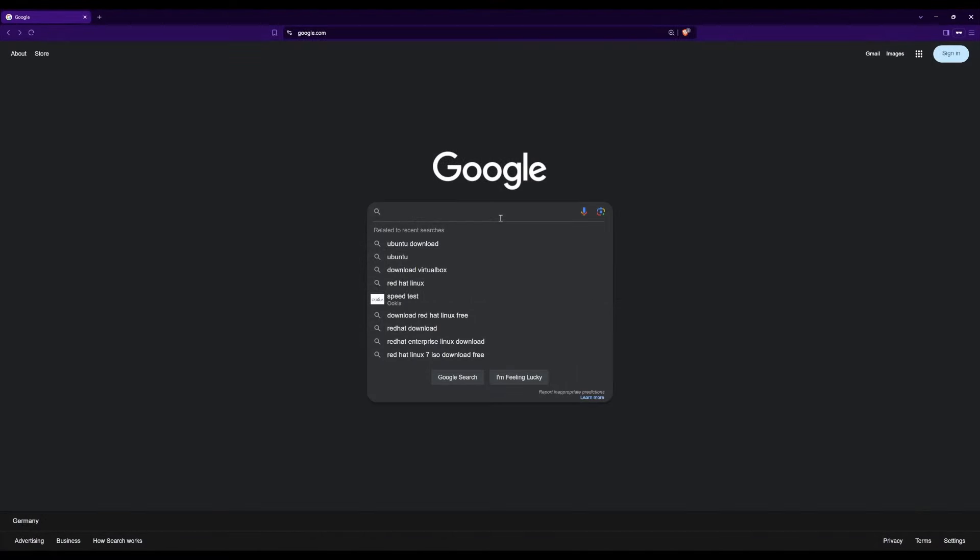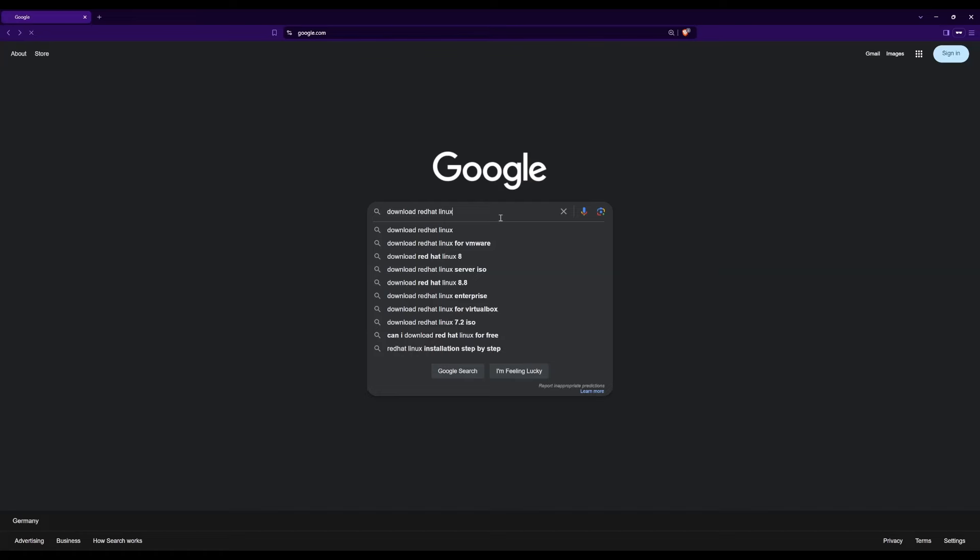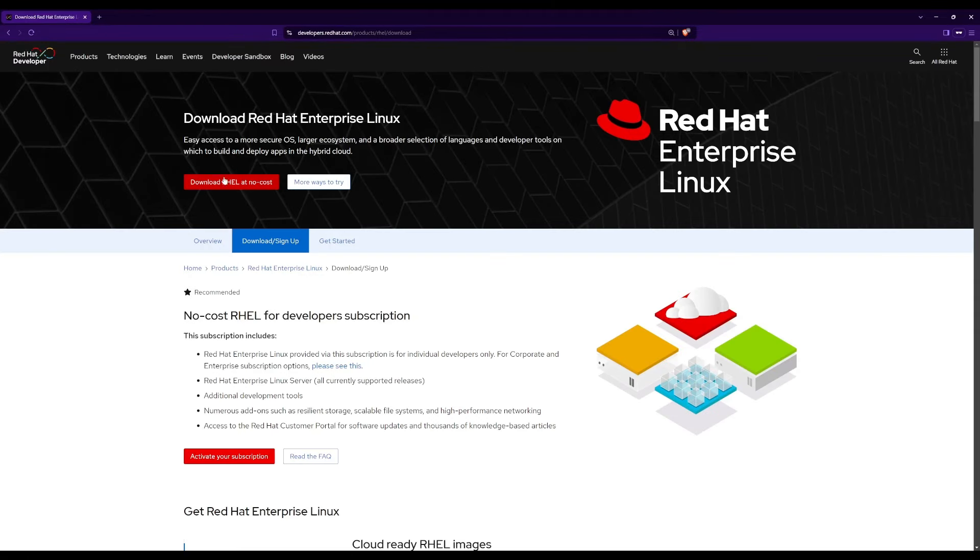To begin with the process, let's navigate to the Red Hat Enterprise Linux website. Search download Red Hat Enterprise Linux in your preferred search engine, then select the first result that comes up. This will direct you to the downloads page. In this page, you can view details about the Red Hat Enterprise Linux developer subscription, which is provided at no cost.